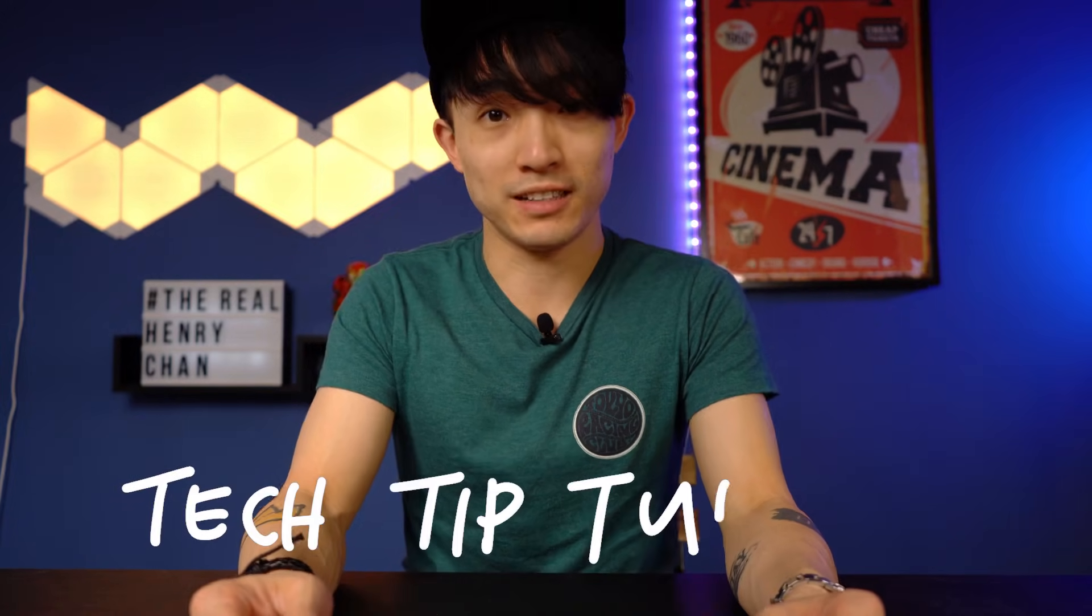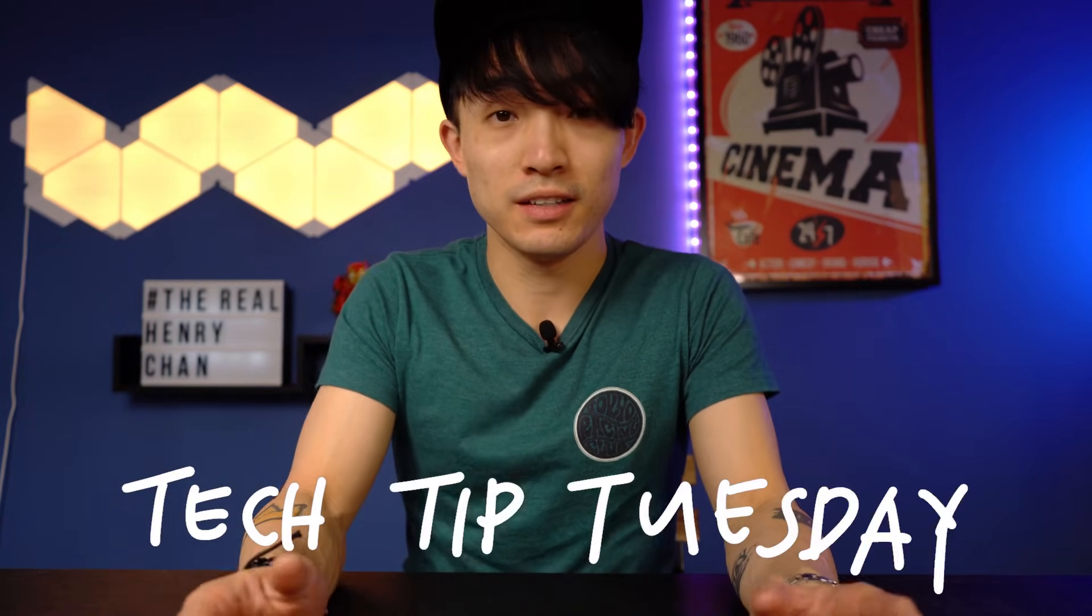Hey, welcome back to another episode of Tech Tip Tuesday. Today, we're going to learn about how to do a split screen on your iPads.